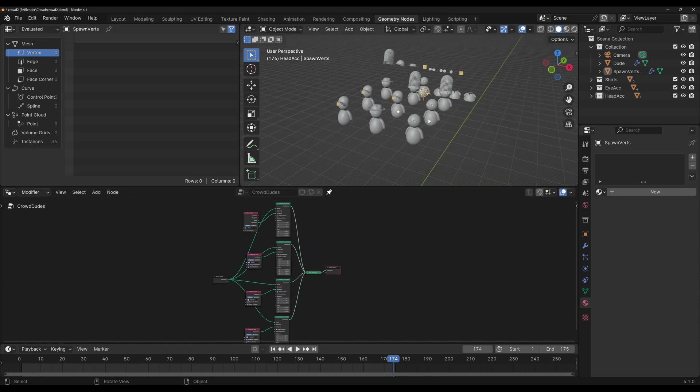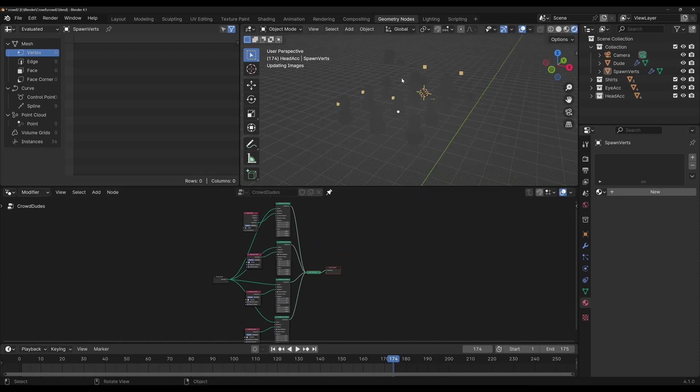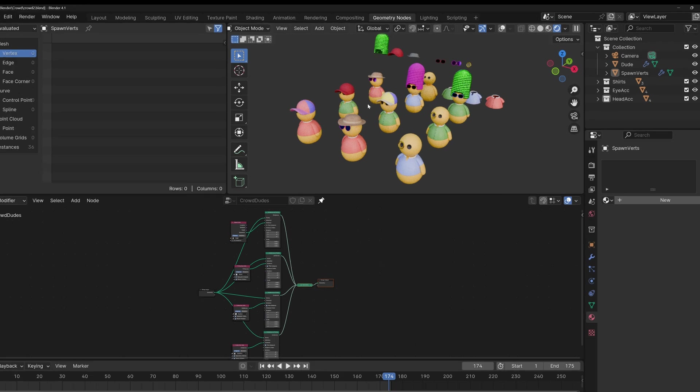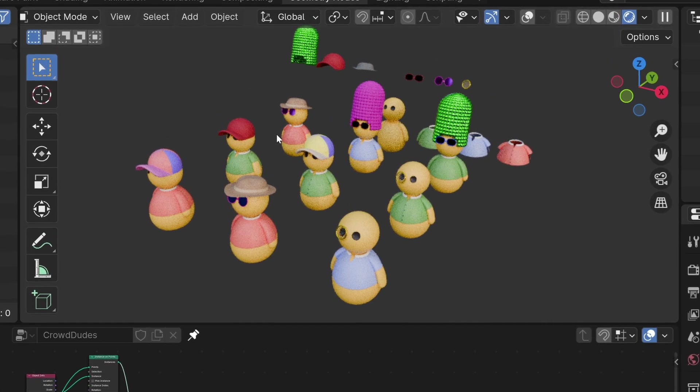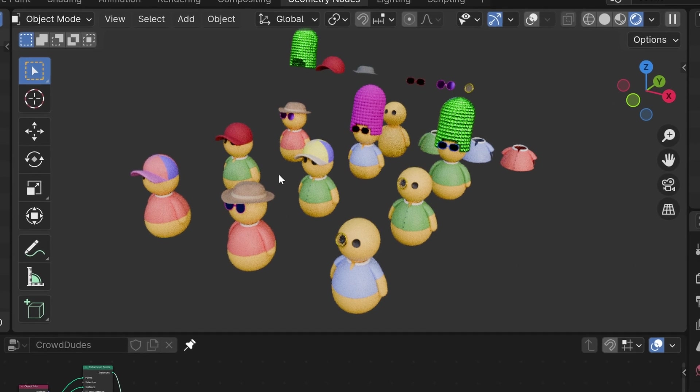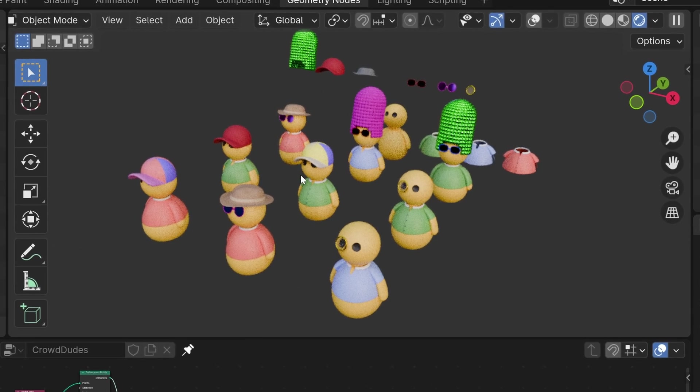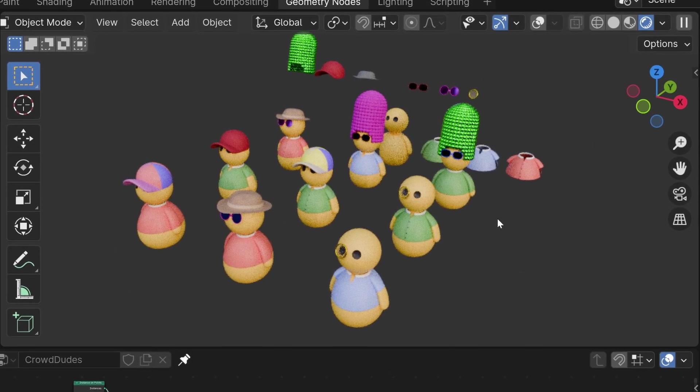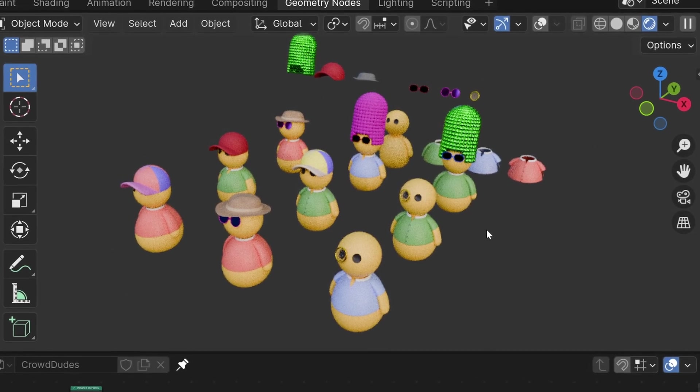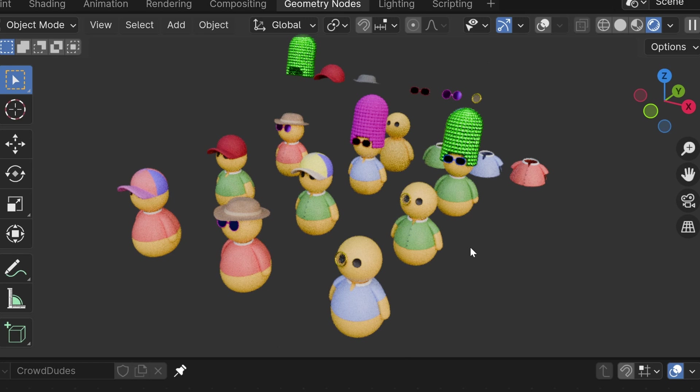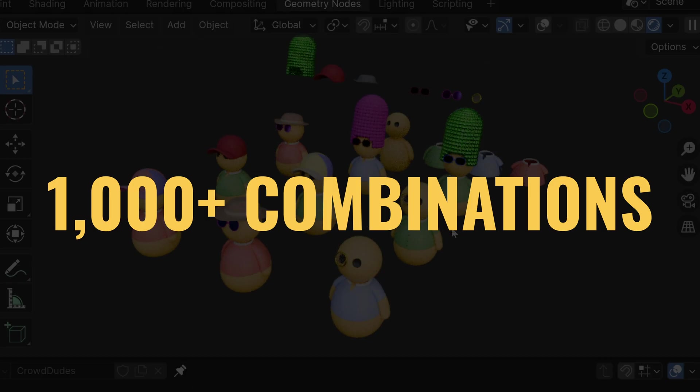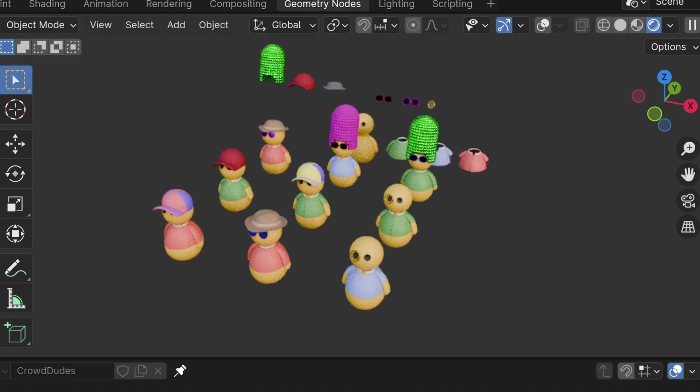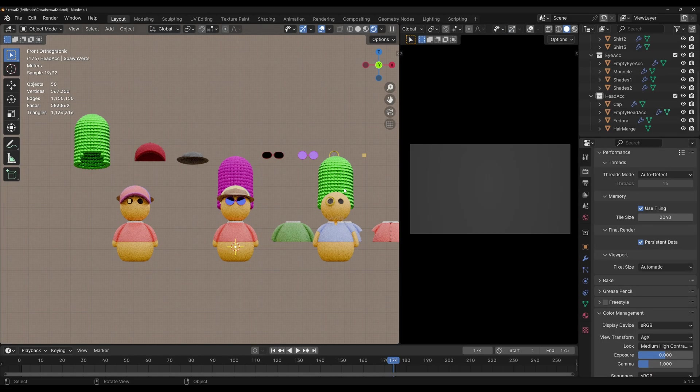All of our dudes are wearing a random selection of accessories. I'm gonna go to rendered, and I will see that each of the dudes has a unique combination of accessories. The reason is that we have so many possible accessory color combinations that it's very difficult for two dudes to have the exact same combination. It's not impossible, of course there's a chance, but since we've got over a thousand combinations, it will not happen that often.